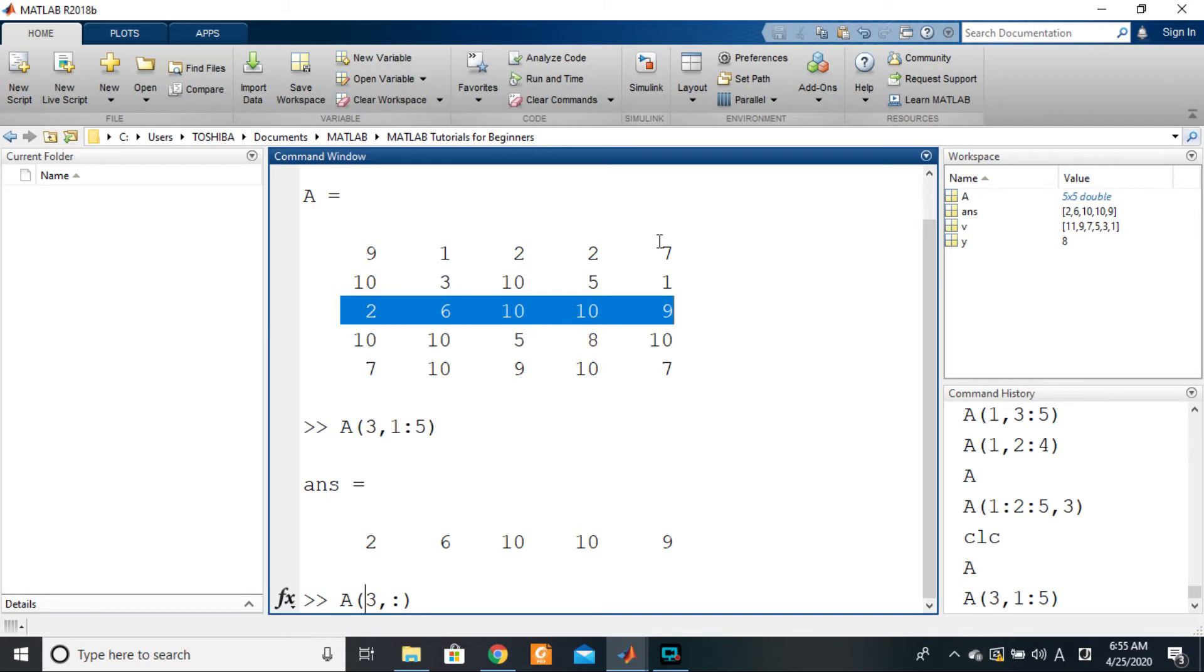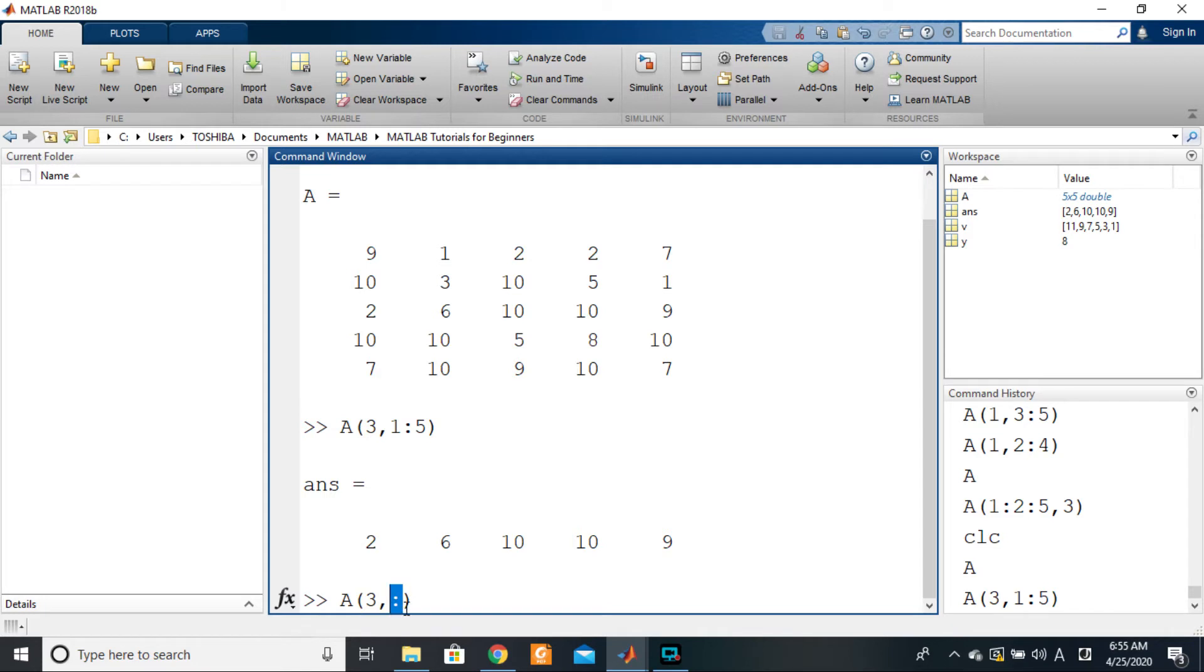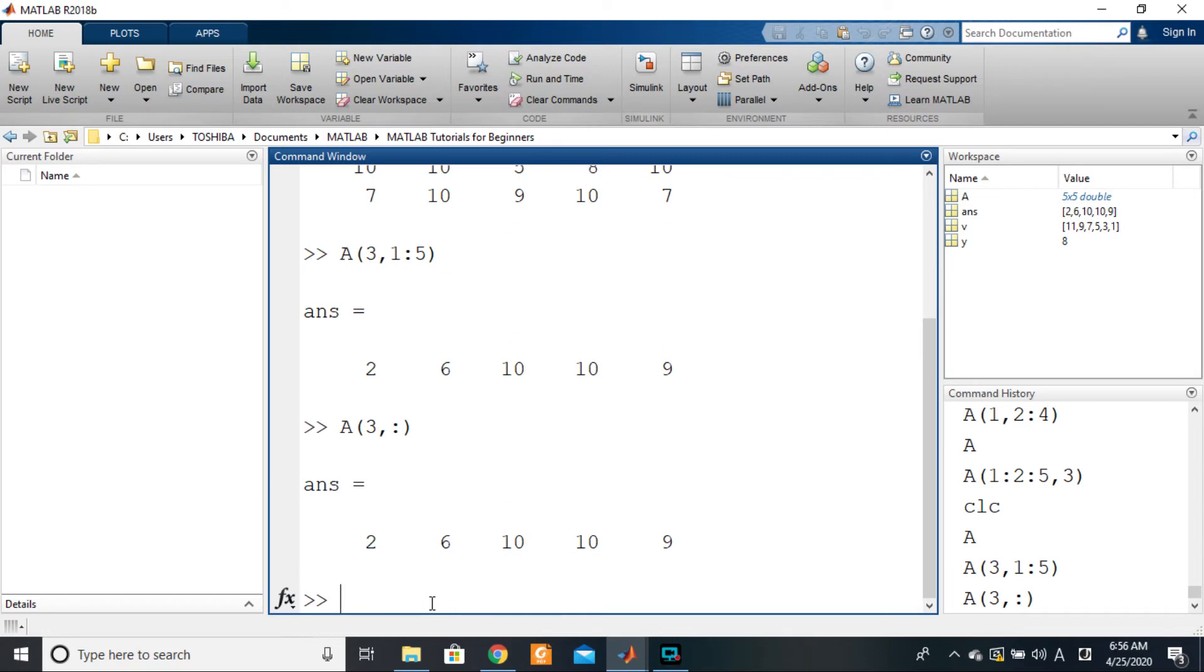So this colon here stands for all the elements in this dimension that match with this one dimension. So let's try that and you see that it gives us exactly the same answer, which is 2, 6, 10, 10, 9.